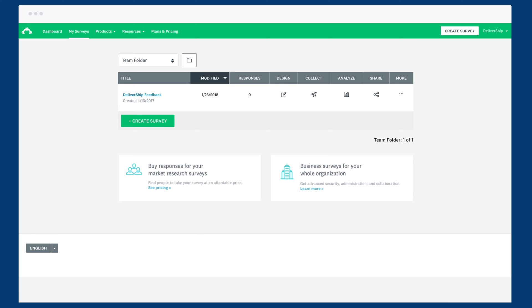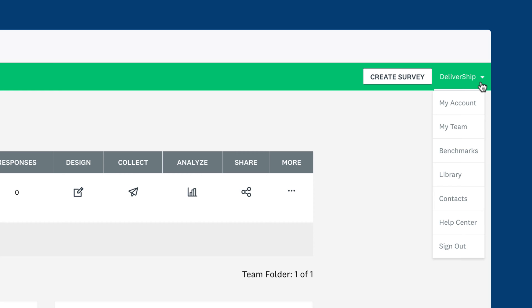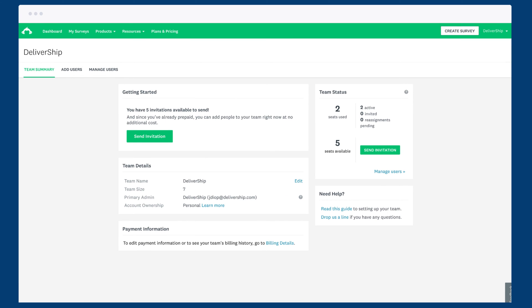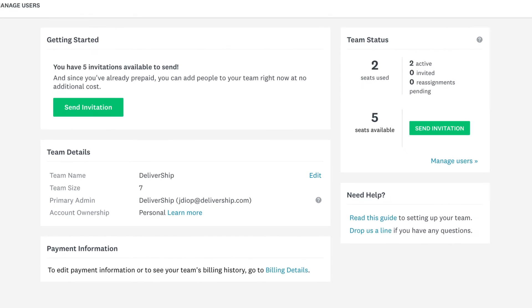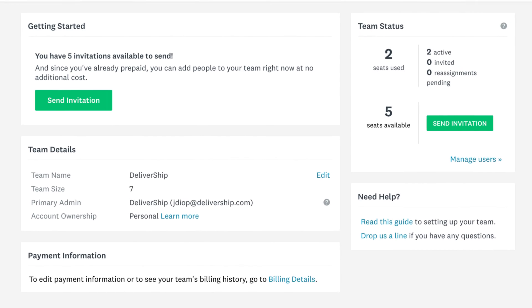Once you have users, managing your team is easy. Simply click your username and then click my team. You'll have an overview of your team so you can see your team details and invite new users if you'd like.